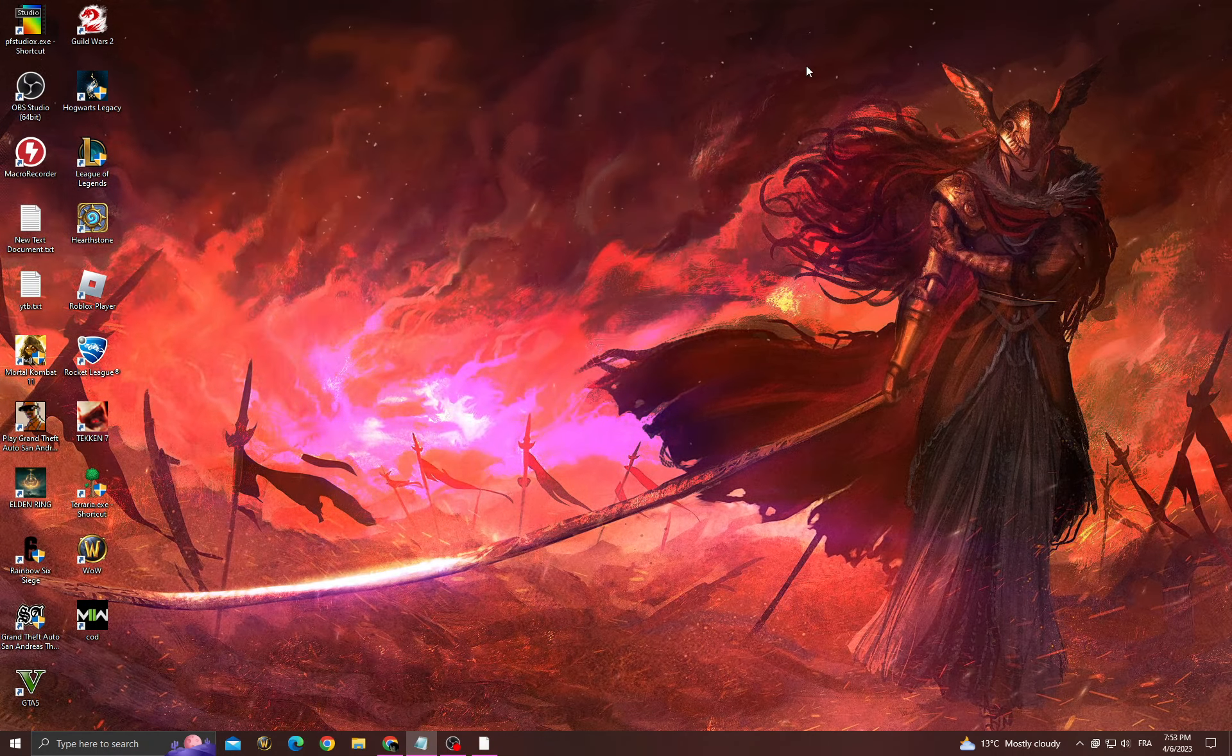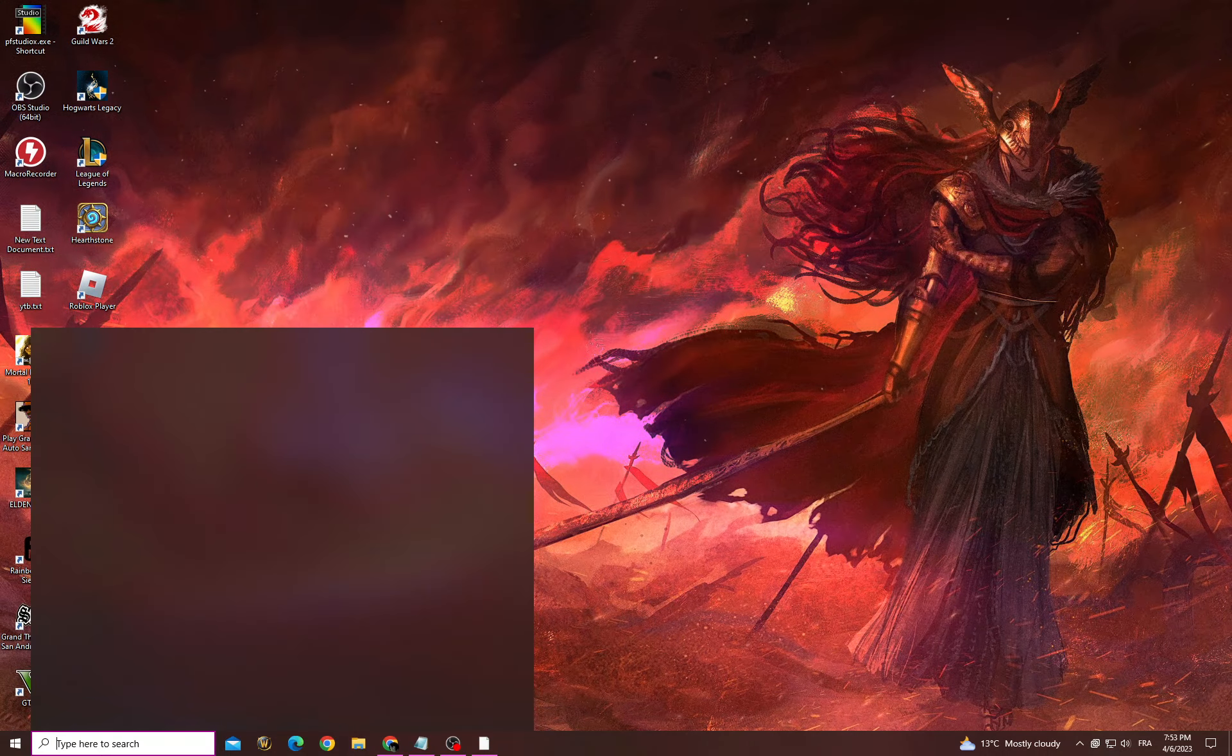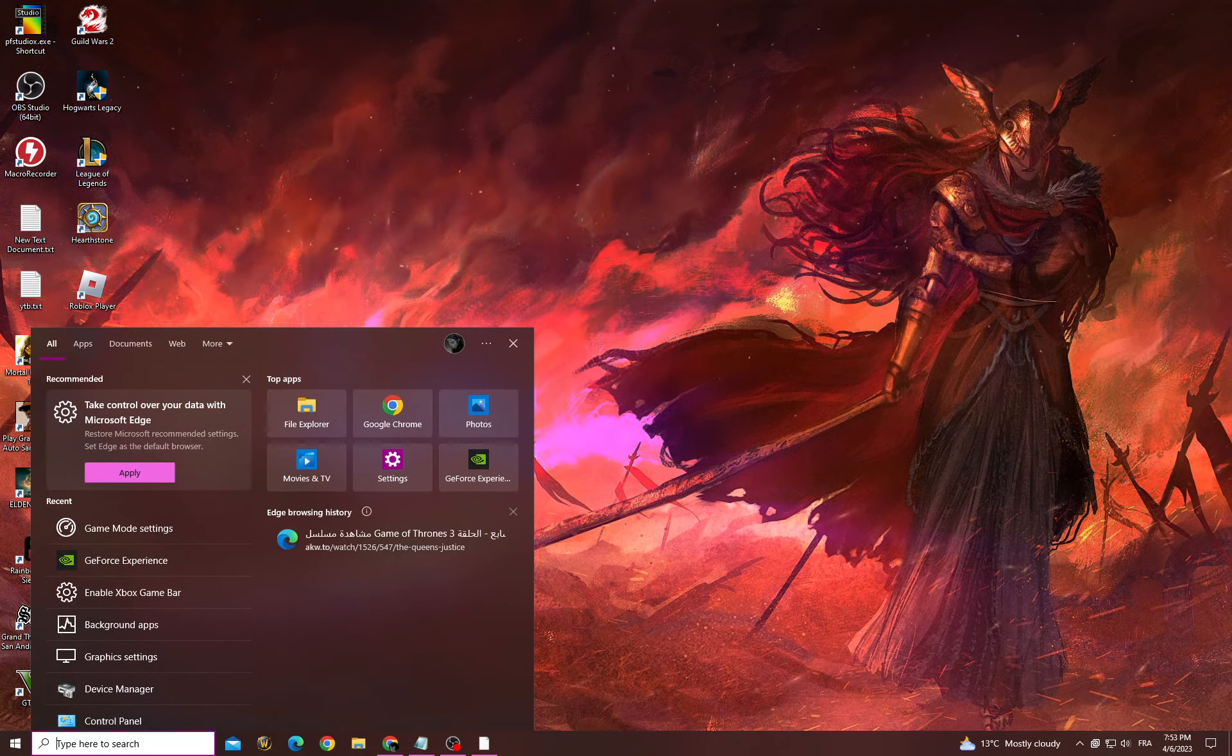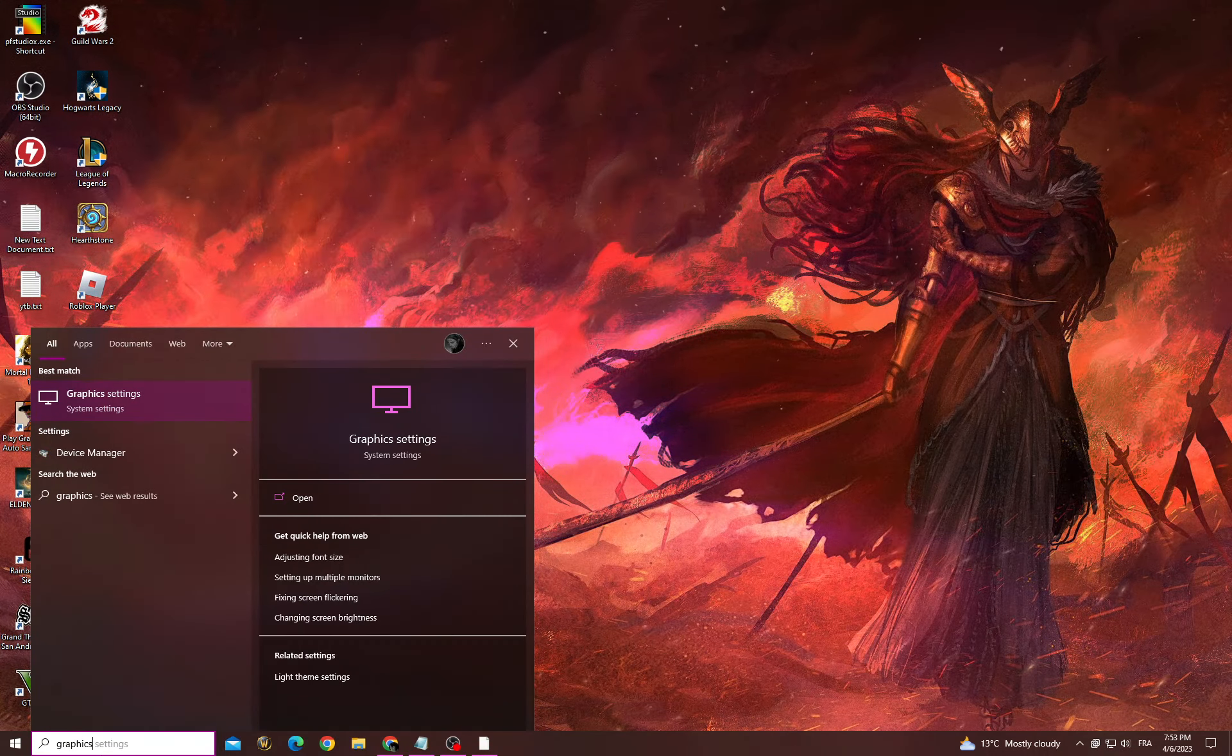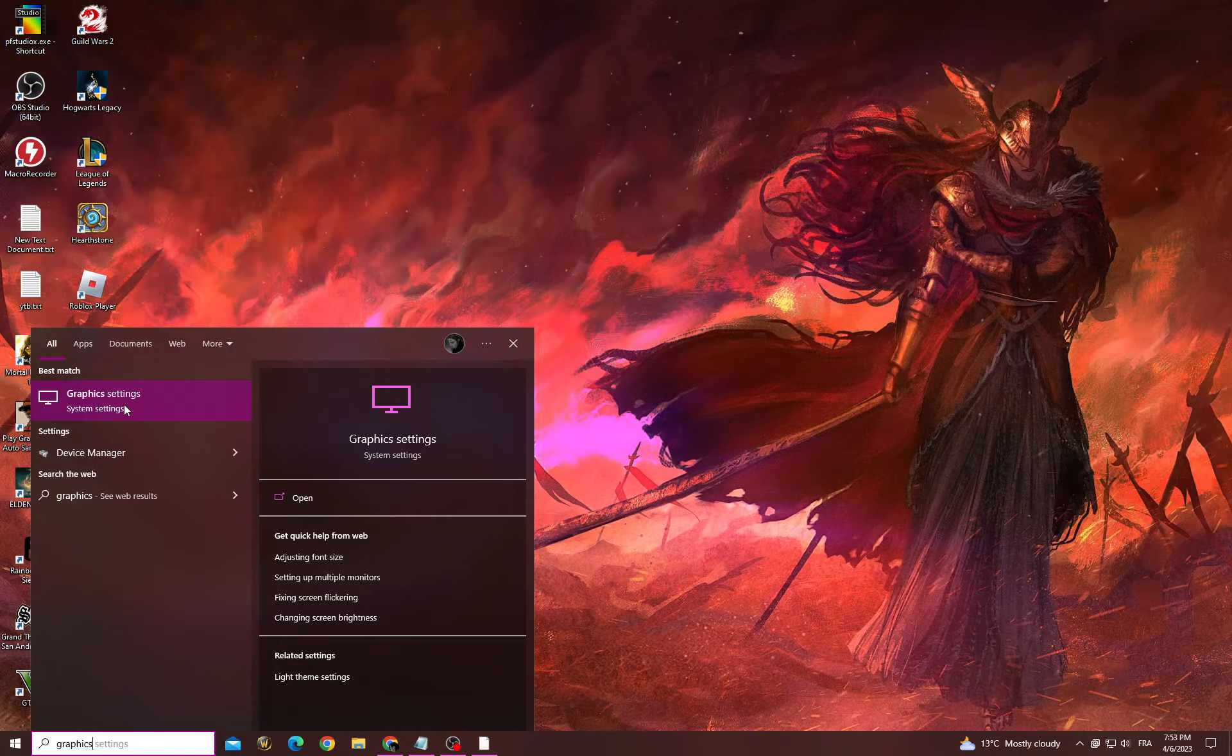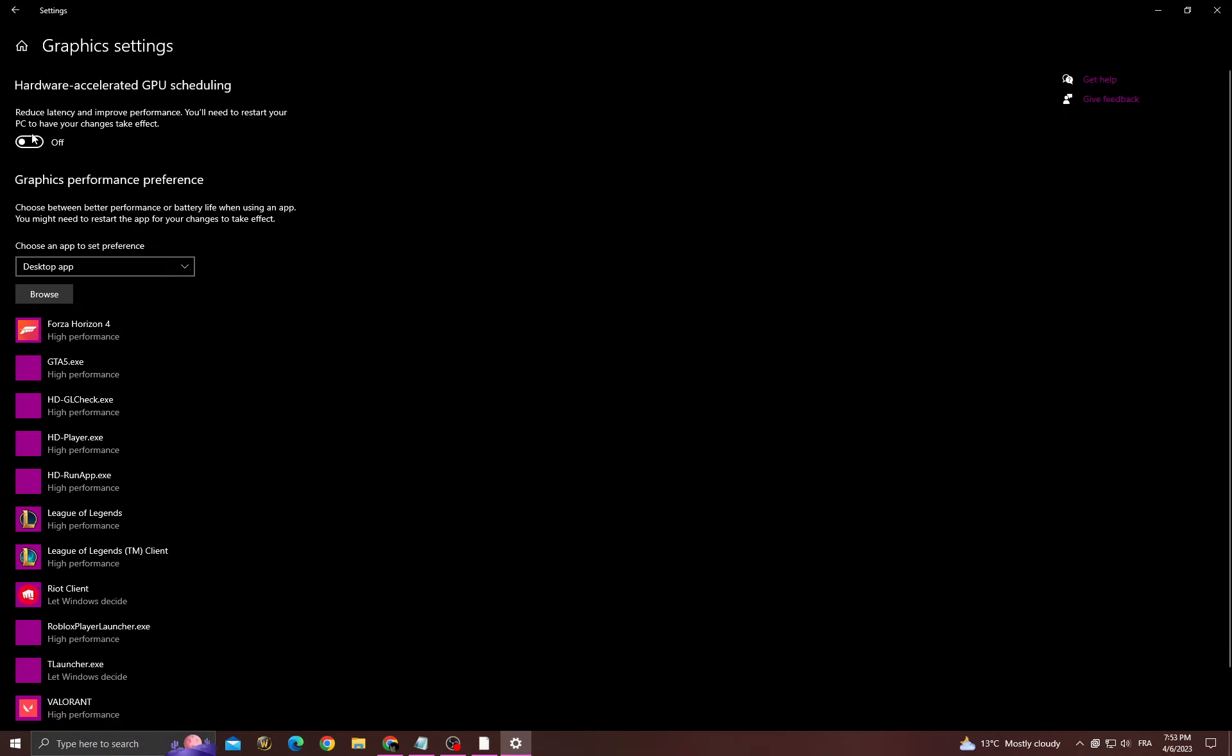If you want to fix it, what you have to do first is click here and then go to graphic settings and make sure to turn on this option.